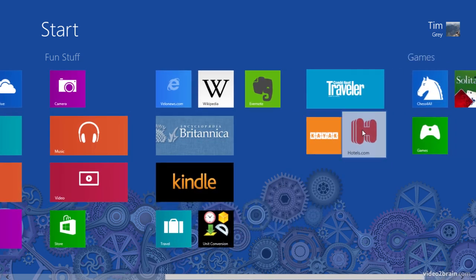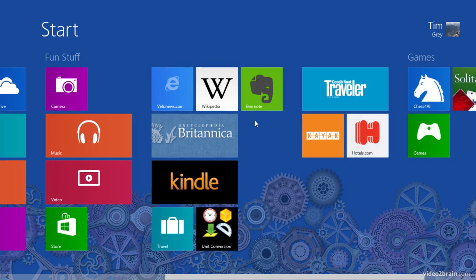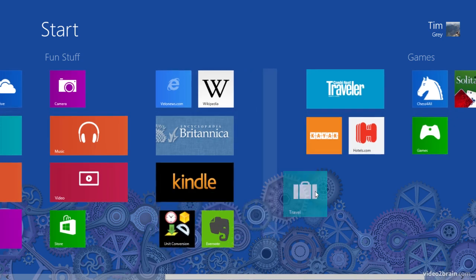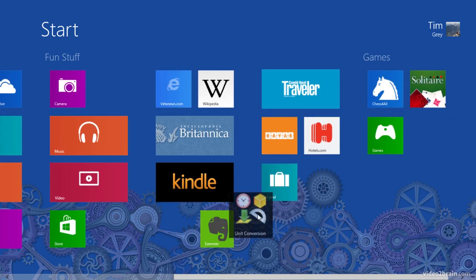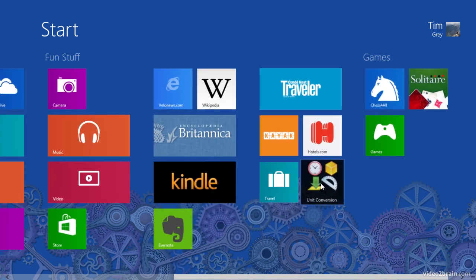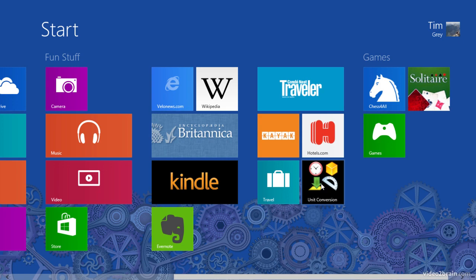Hotels.com certainly falls into that category. And I think I'll put the travel application as well as the unit conversion application that I've downloaded since I typically use that when I'm traveling.